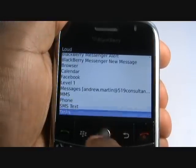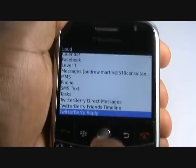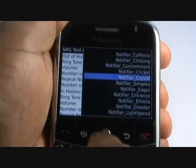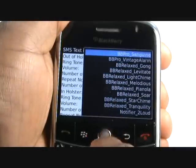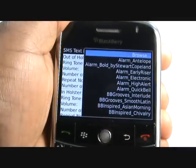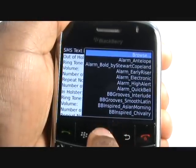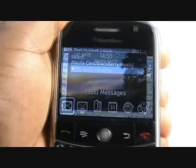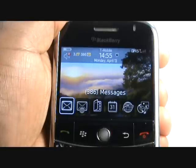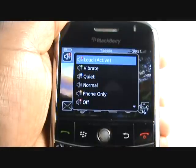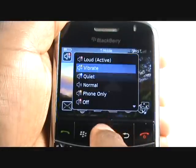Now select SMS text message. Again, you can use an MP3 tone if you wanted, just as shown in the video. You can also change or edit your profiles from the home screen — scroll up and then push your trackball in. To edit, scroll down and select Advanced.